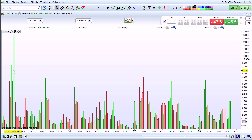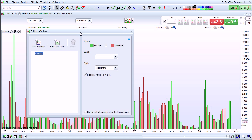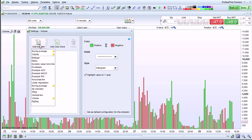If we want to add an indicator to this volume chart, we can just click on the wrench key right here. Then we see that we're looking at the settings of the volume indicator. I just click add indicator here and I can choose, for example, to add a moving average onto my volume chart.